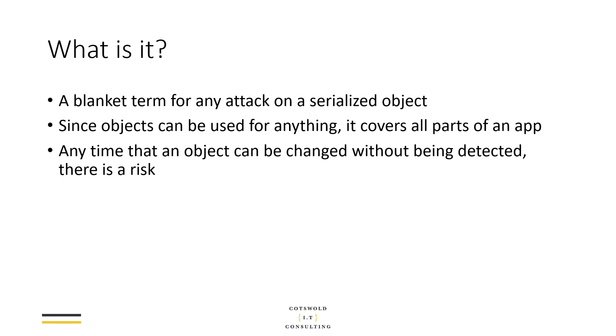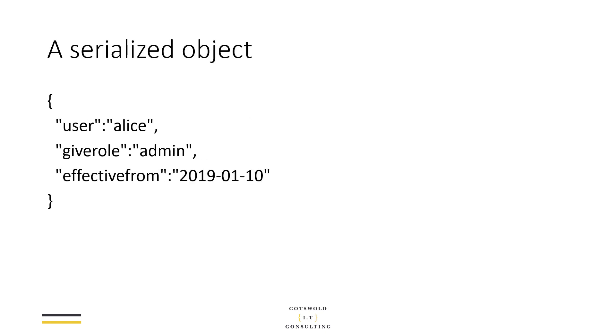The risk might just be a crash, but that's still pretty important for denial of service reasons. In worst case, if that object is effectively a command and that command is modified to do something that the attacker wants it to do, then you could be running code, gaining system access and all kinds of stuff. So this is really what we're talking about in a nutshell.